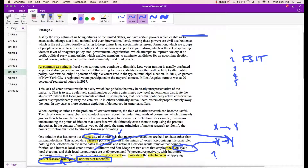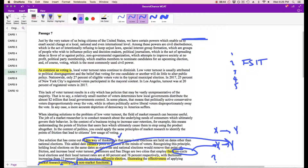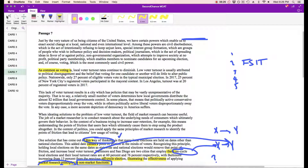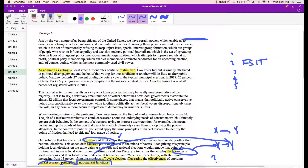So why is this important? Why is local voter turnout rate so low? Why does it need improving? What does it mean to have market research principles? Just by the very nature of us being citizens of the United States, we have certain powers which enable us to enact social change at a local and even national level. Among these powers are various civil tools, and of course, voting — which is the most commonly used civil power. As common as voting is, local voter turnout rates continue to diminish.